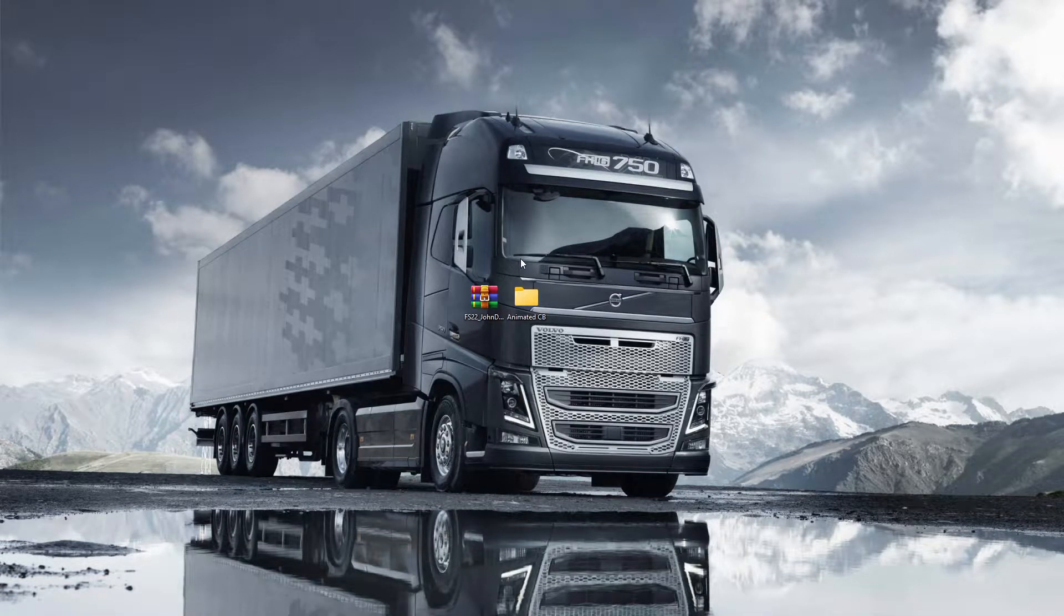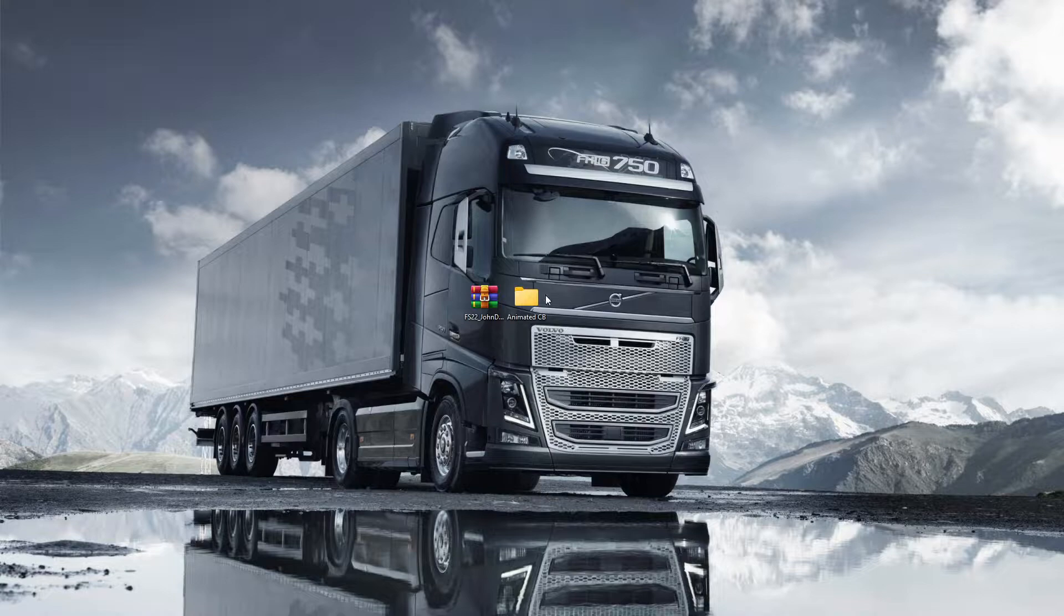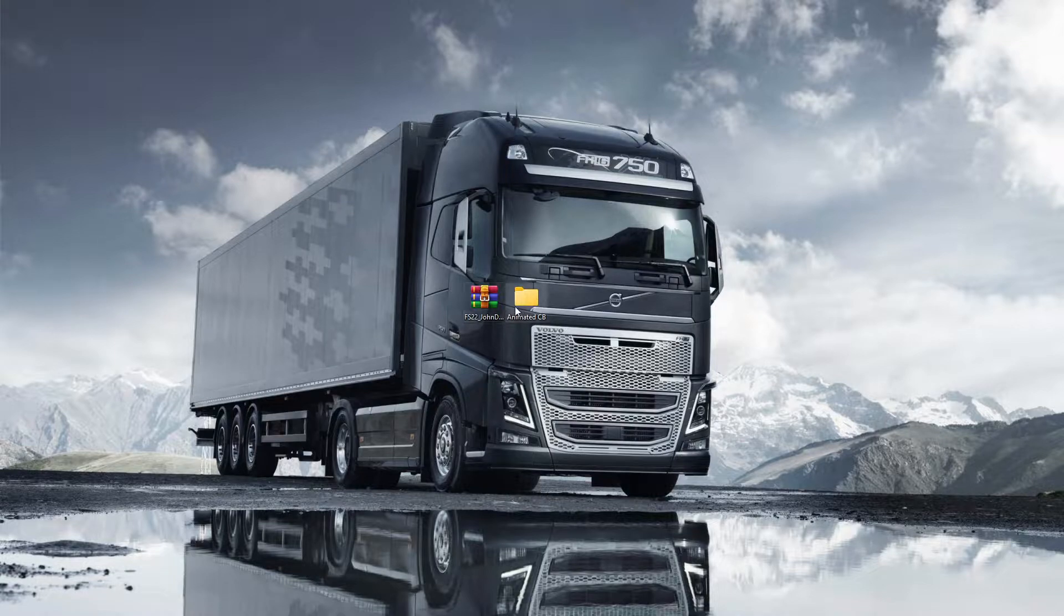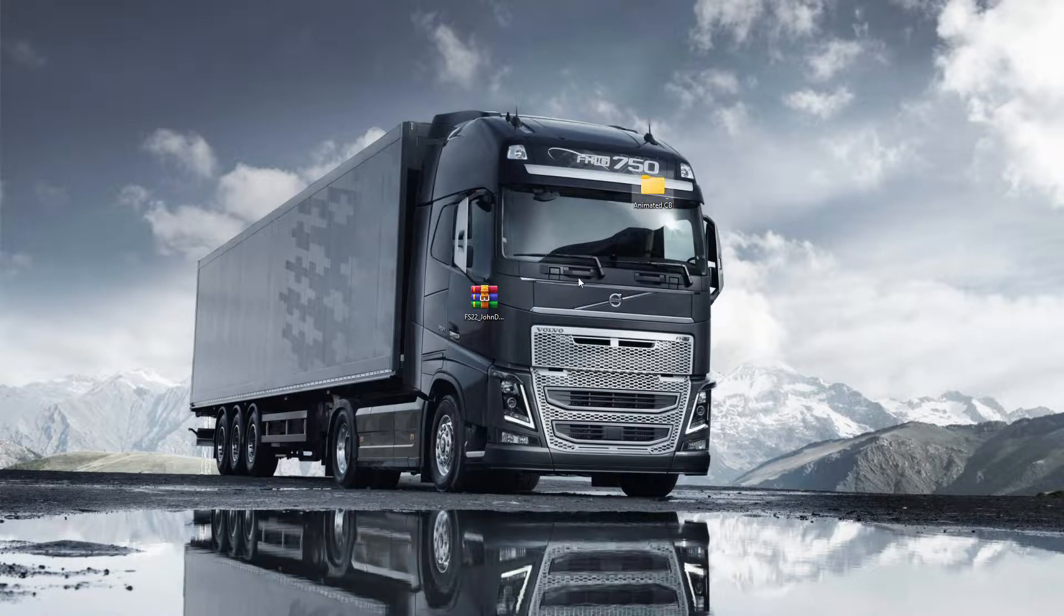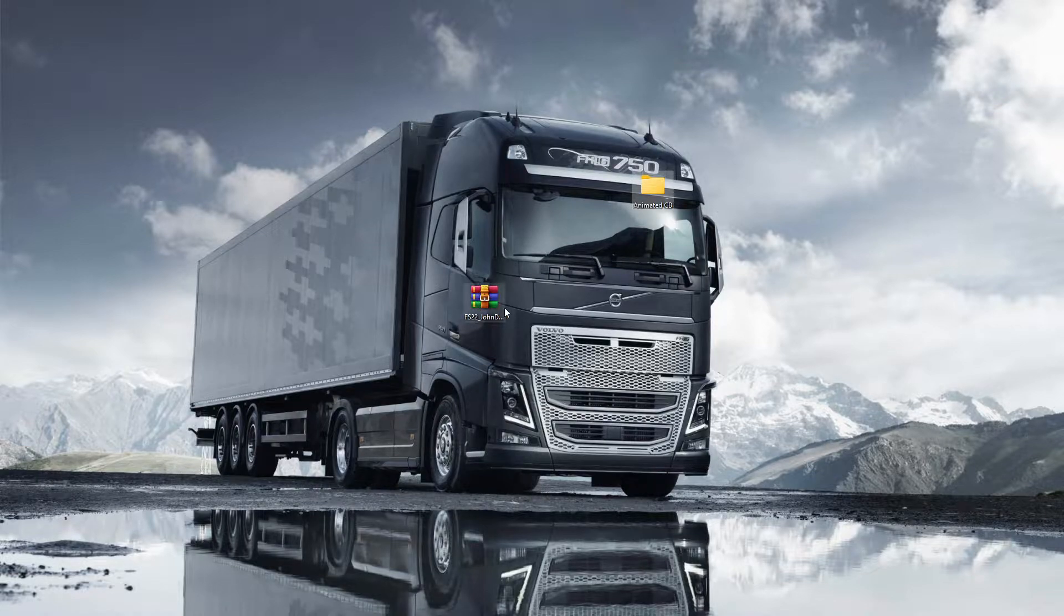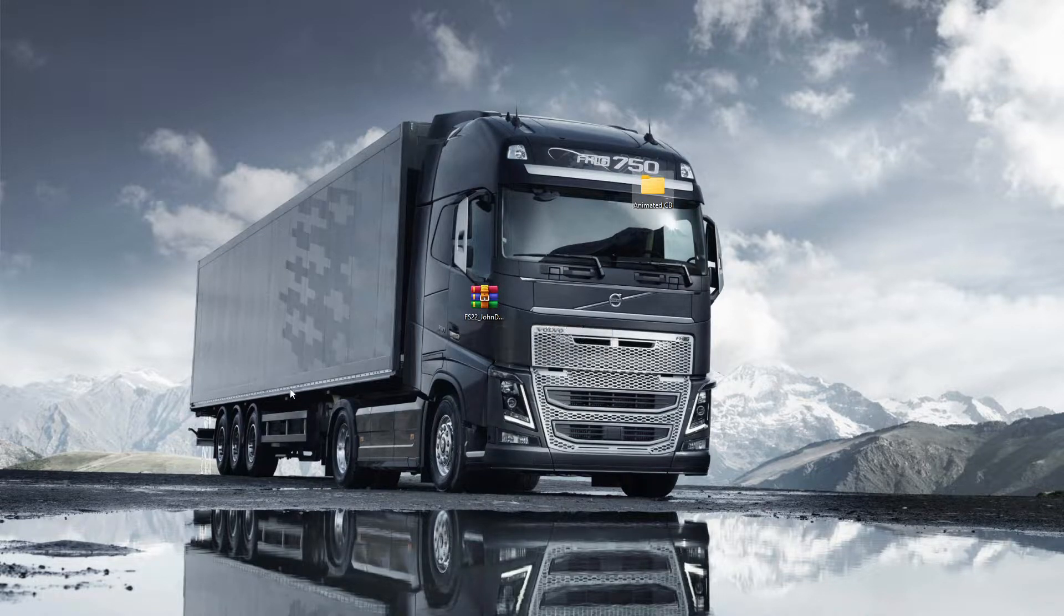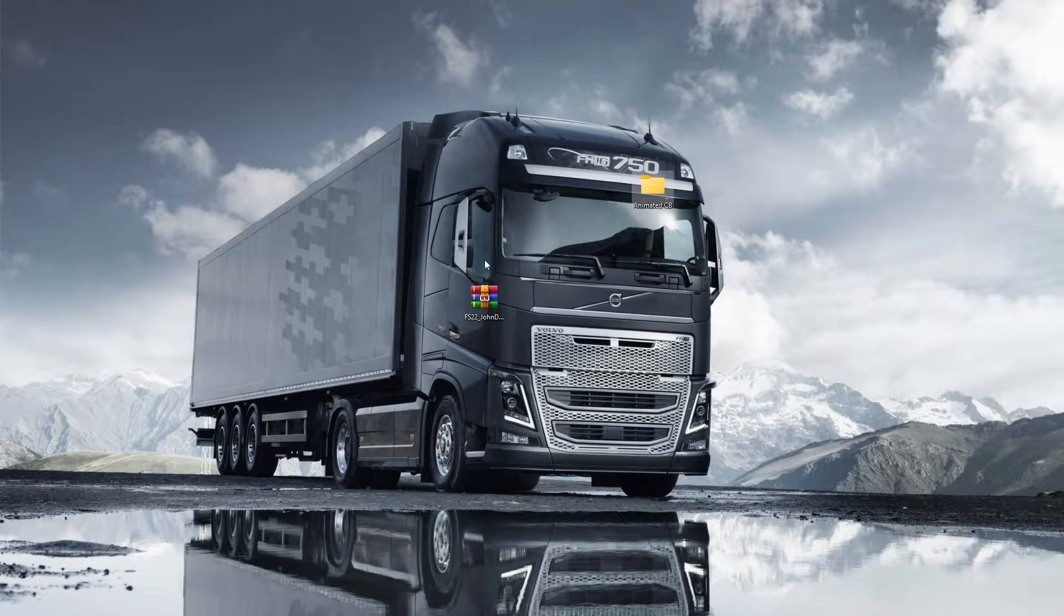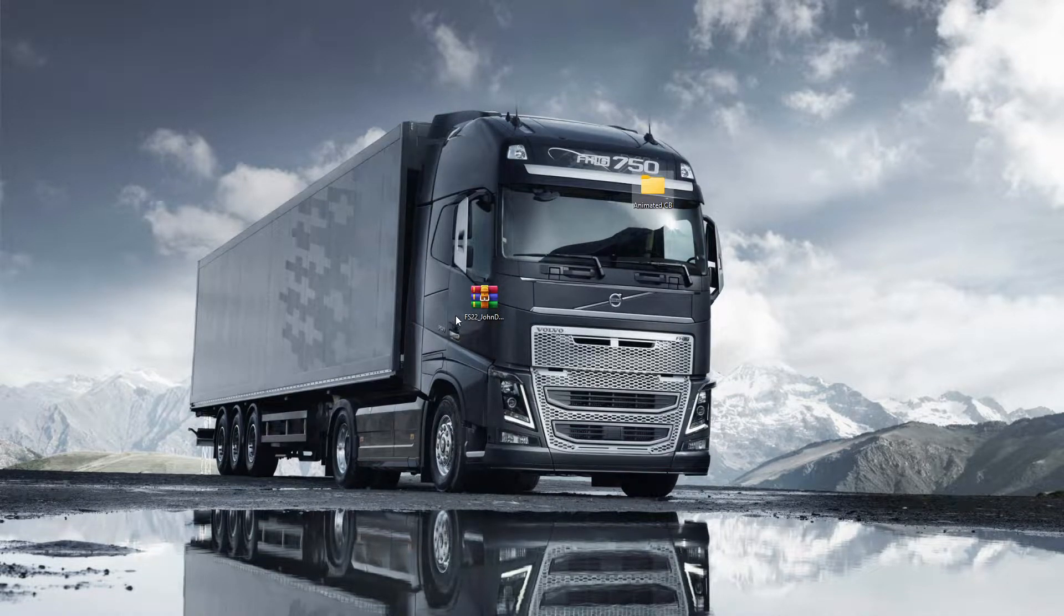Hey there guys, welcome back to the channel. Today we're going to do something a bit different - it's about adding CBA animated CB aerials into any mod tractor, be it tractors, combines, or any vehicle.